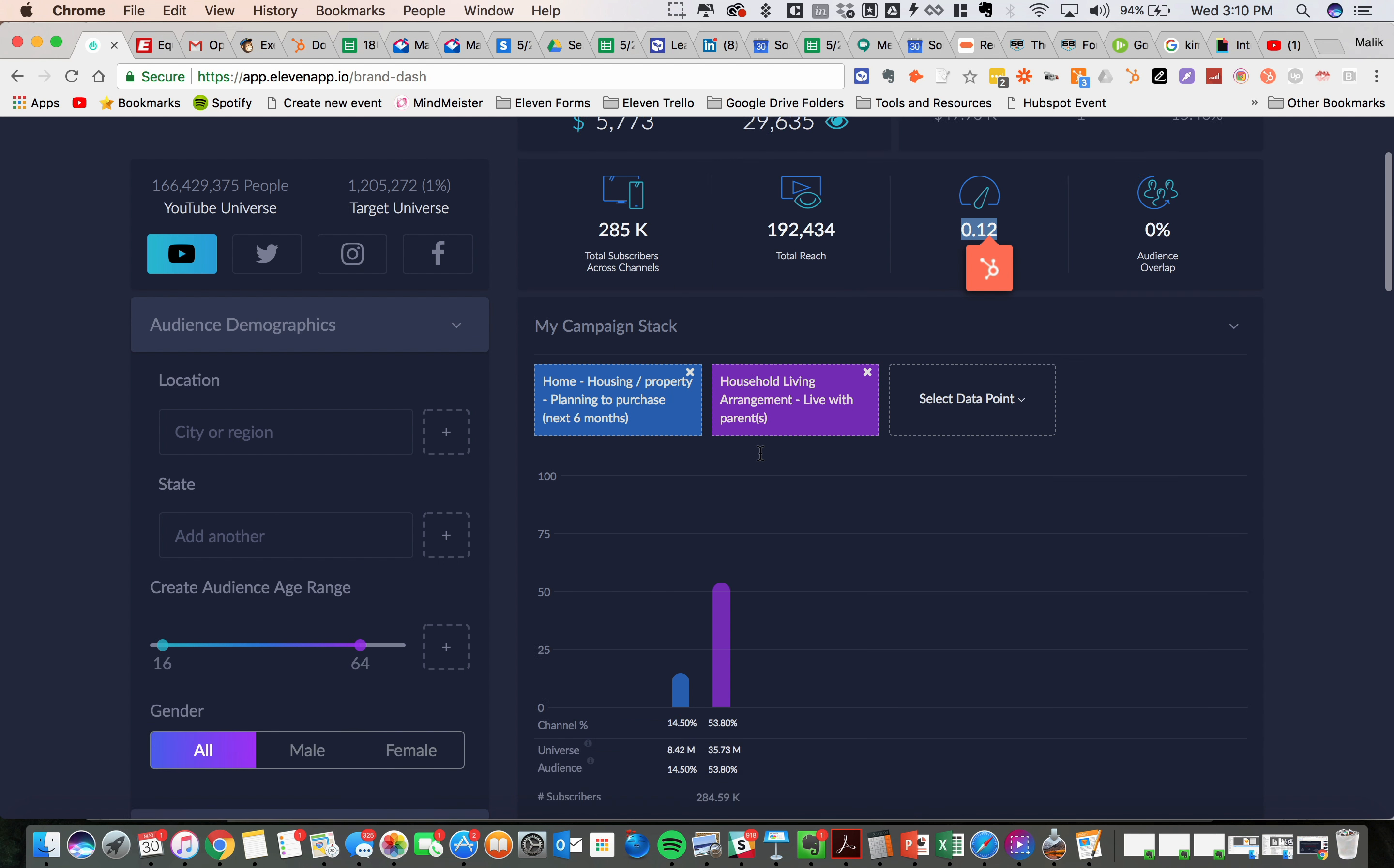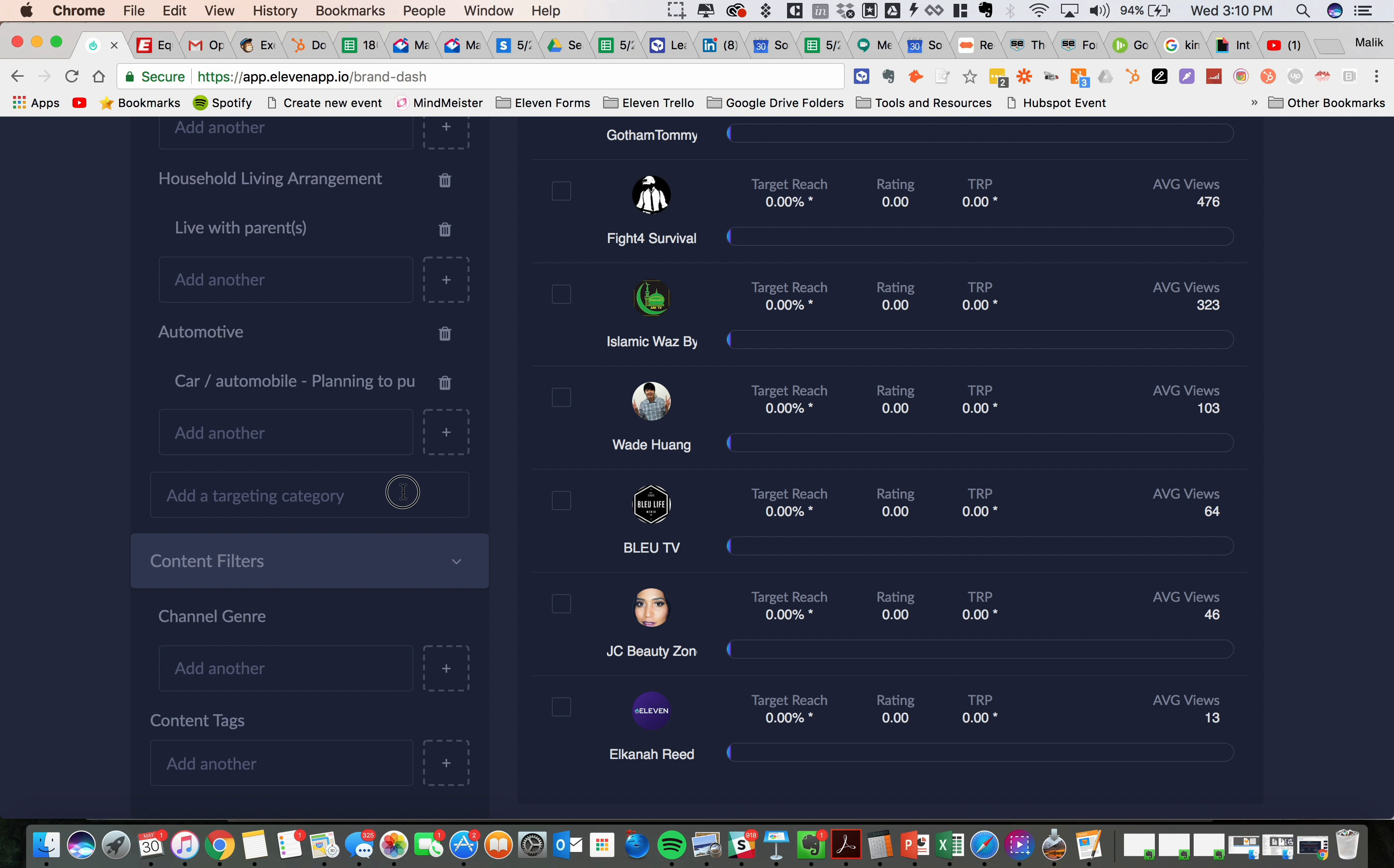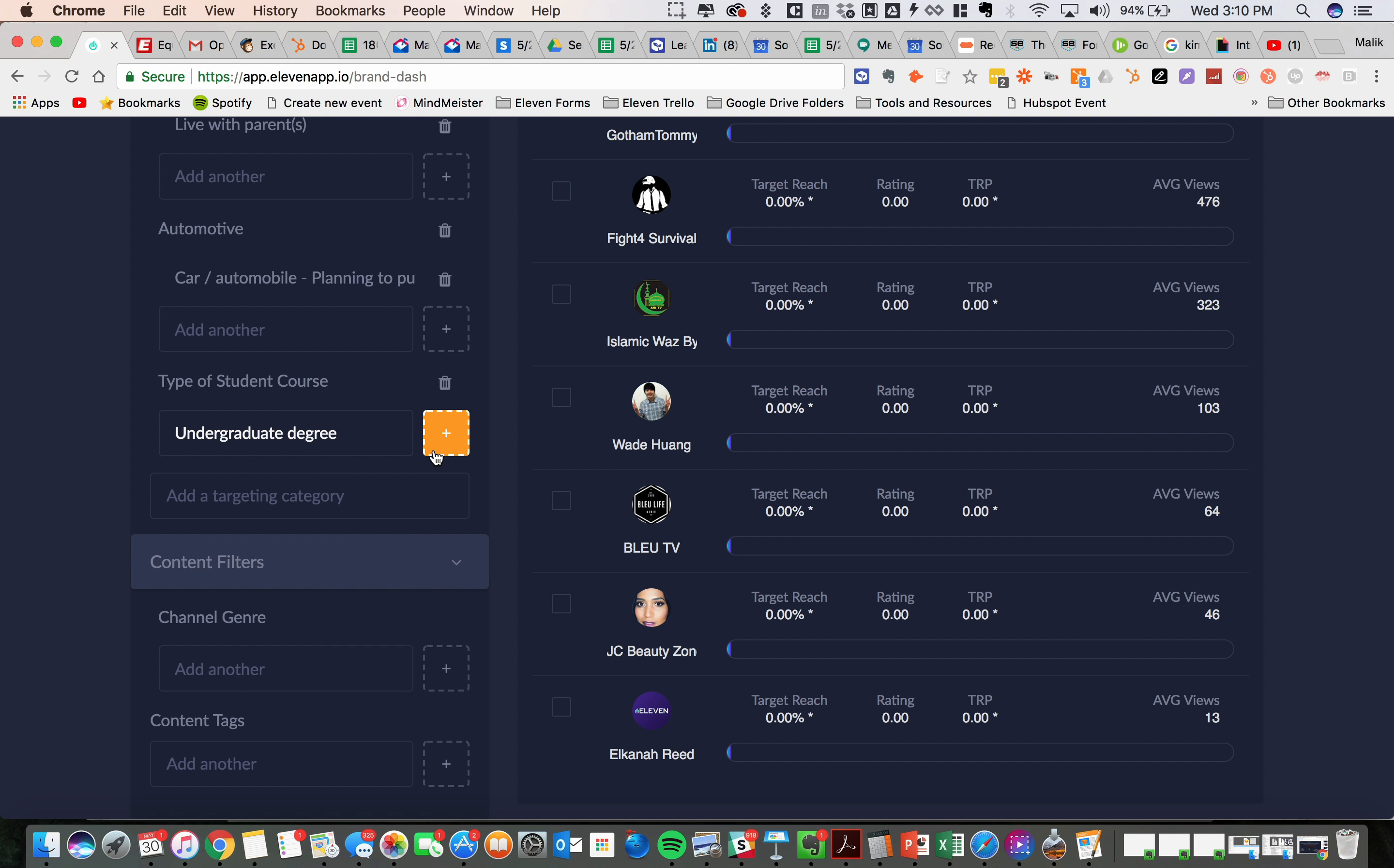If I wanted to really narrow this down, maybe I'm looking for specific people who are in undergrad right now. So what I would do is type of student course, and I could target people who are pursuing their undergrad degree, post-grad, trade or whatever. I'm going to do people who are pursuing their undergrad degree.